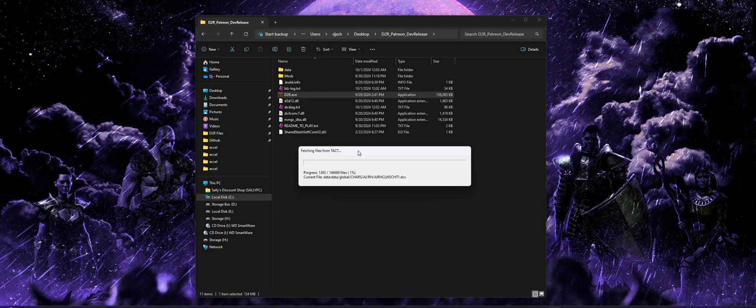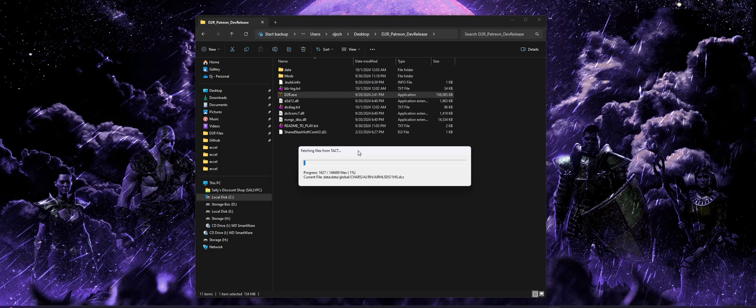I will say, though, that it does have kind of like a resume capability. So if your power cuts out halfway through or you have to go to work or something, you can't finish the download for whatever reason, something along those lines, it will pick up where you left off the next time you start it.